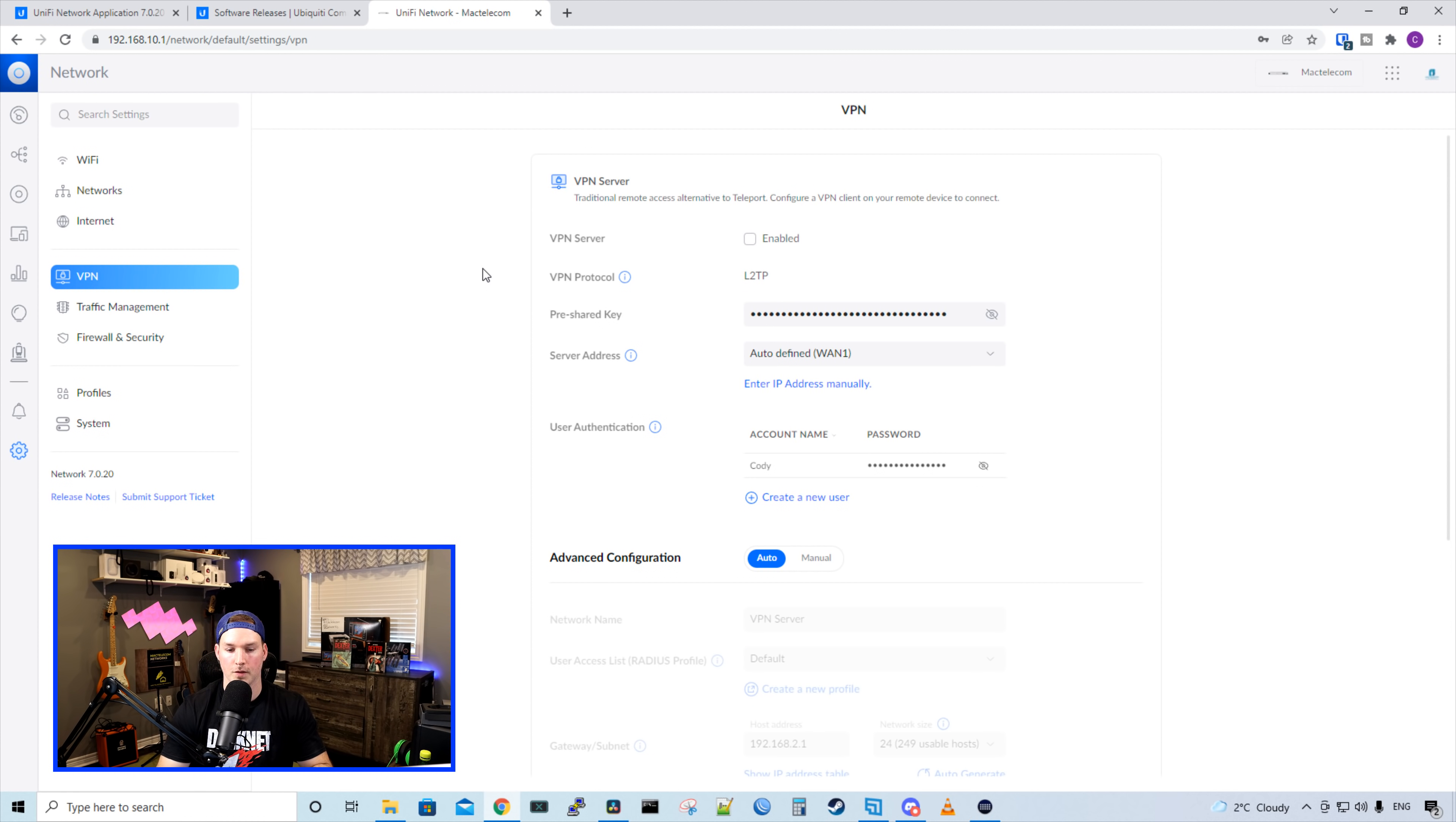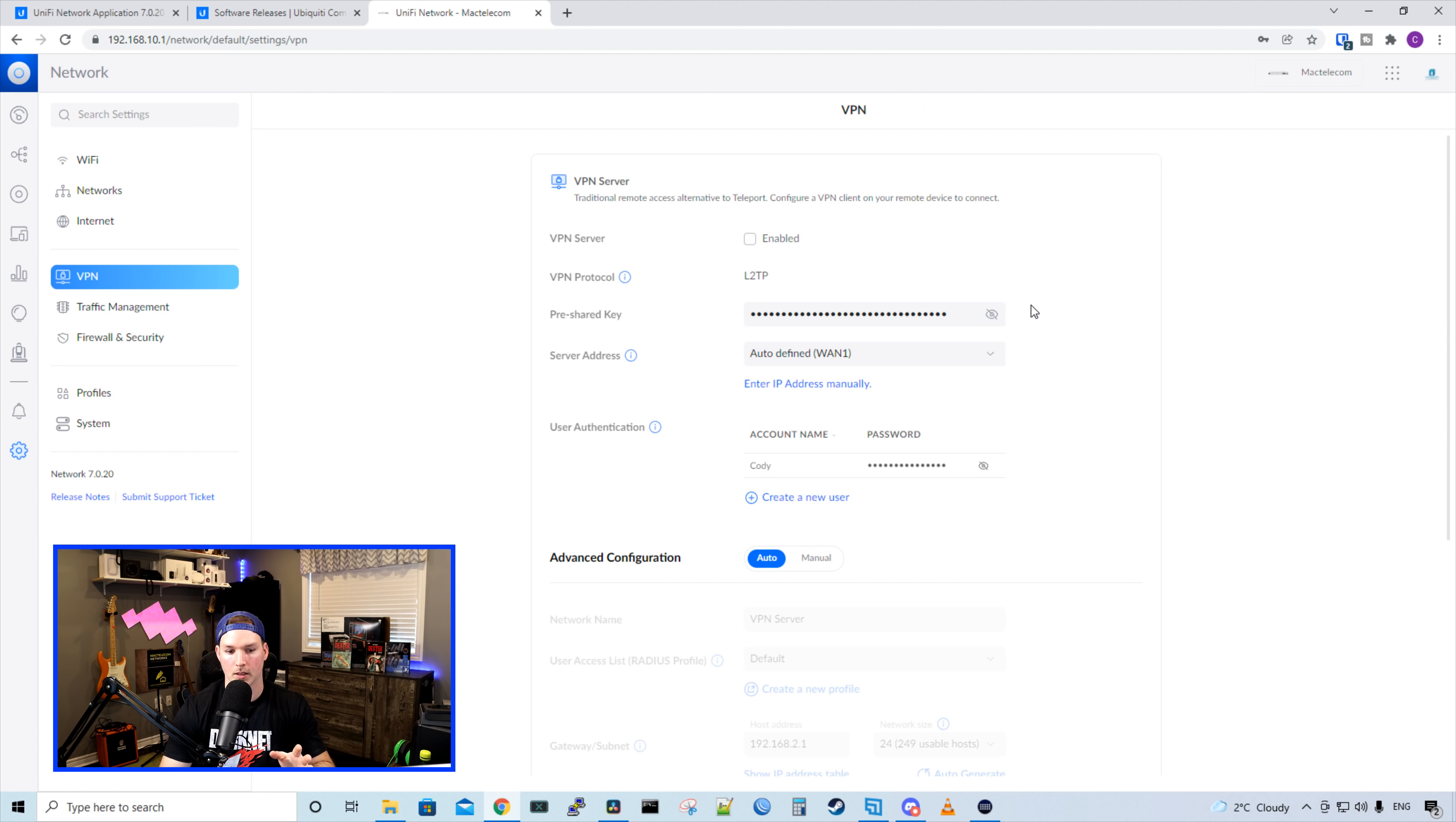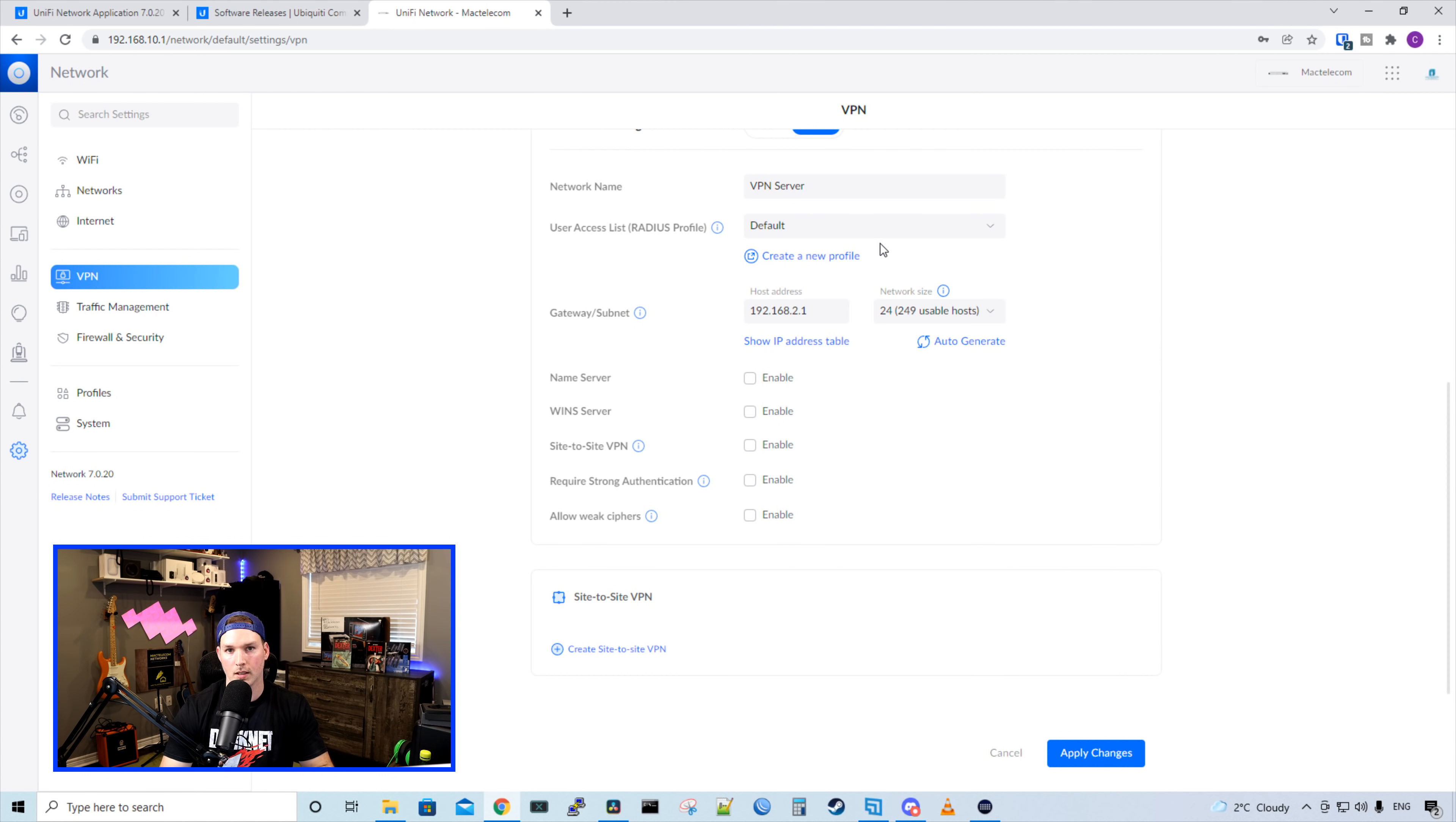Now for the VPNs, the VPN looks a little bit different. Currently, I do have a VPN configured, but it's not enabled. As you could see, the protocol is L2TP. We have my pre-shared key, and this is something new. We have our server address. So it's going through WAN one, but we could specify this VPN to go through WAN two if we have a WAN two connection. And then if we need to create a site to site VPN, that would be down at the bottom.